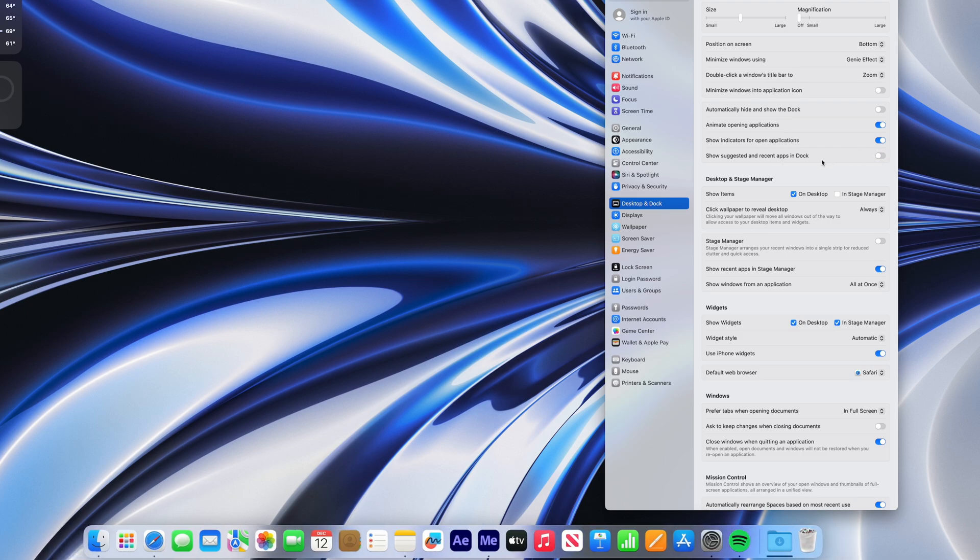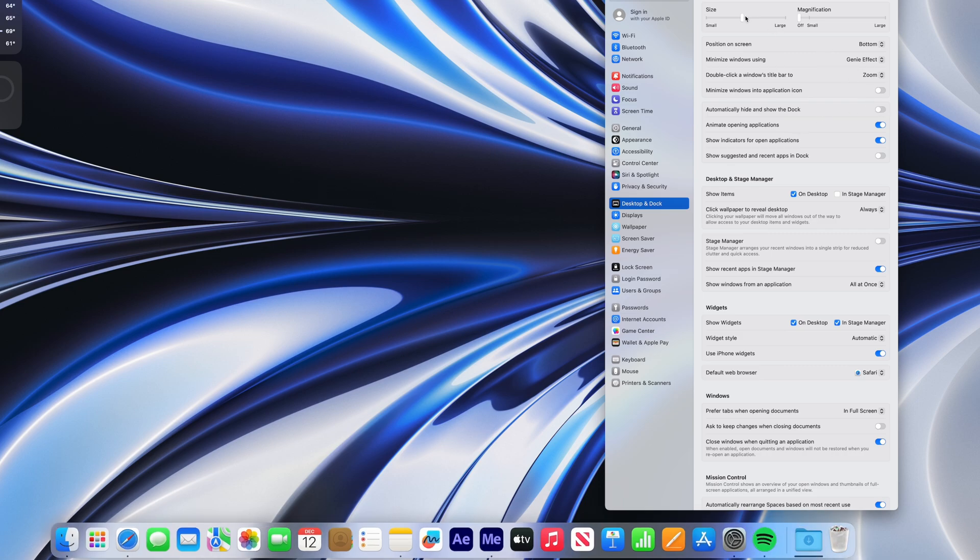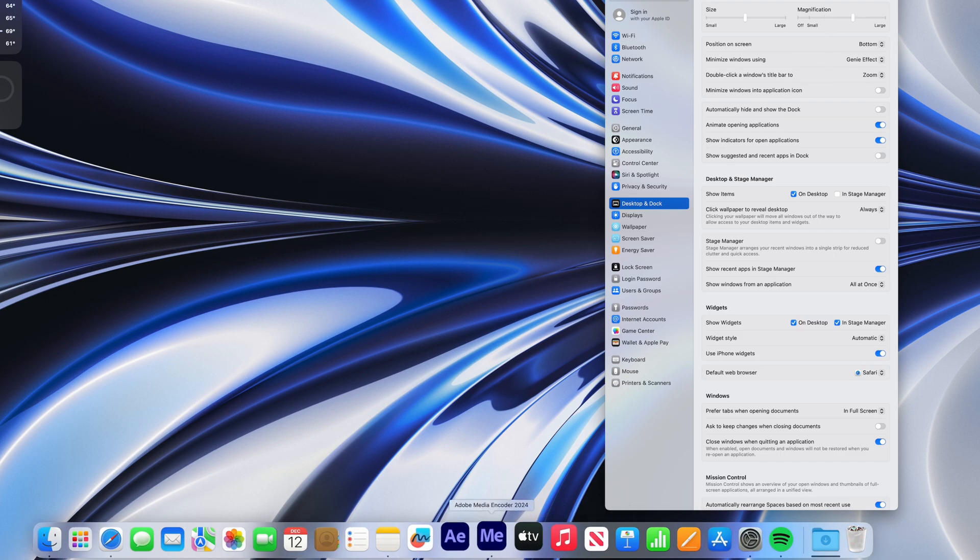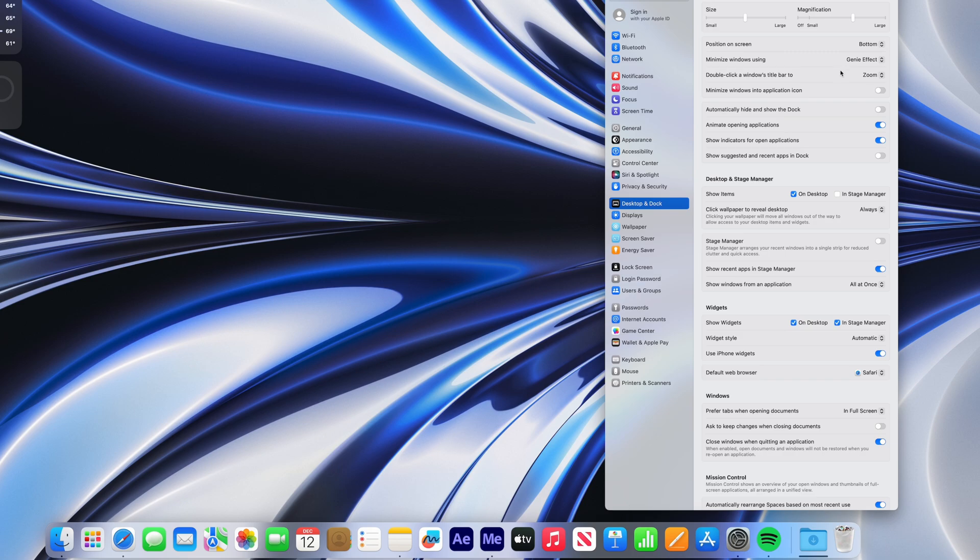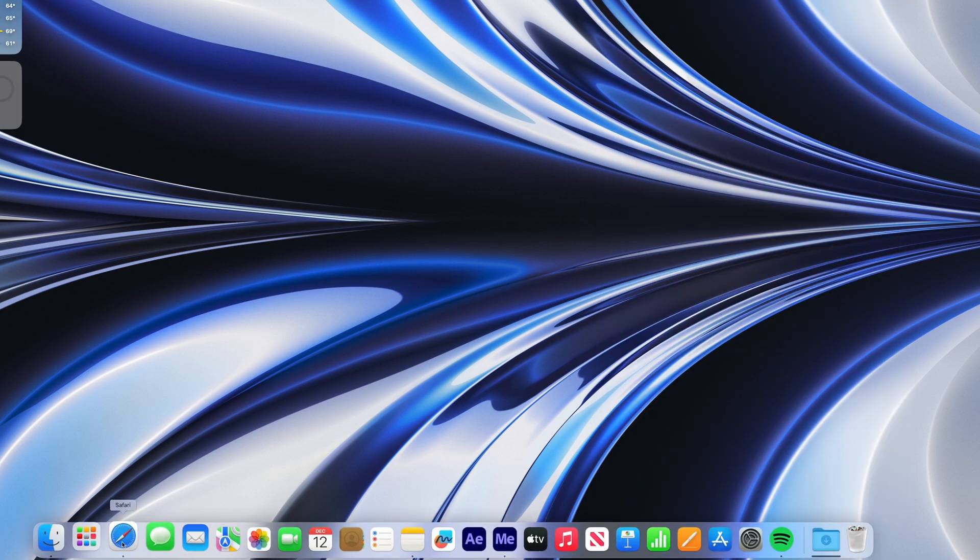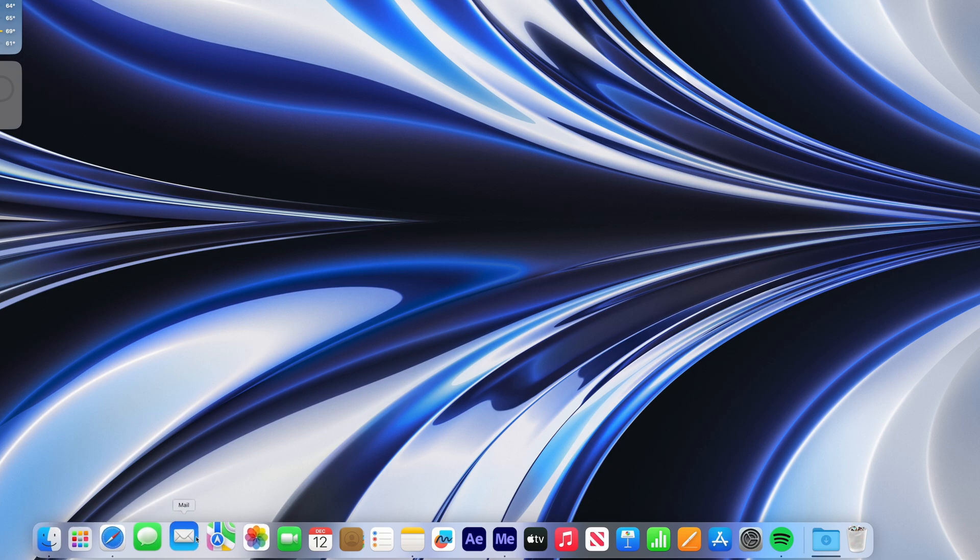To me, the dock is where I keep my most important, frequently used applications. Anything else I can always quickly launch by using Spotlight. I like my dock clean and simple. I also like a little magnification in my dock, and instead of keeping it always visible, I like to maximize my screen space for other things, so I set the dock to automatically hide and appear.